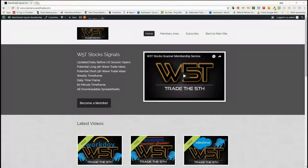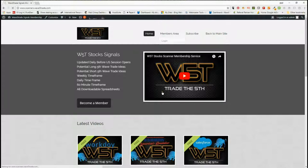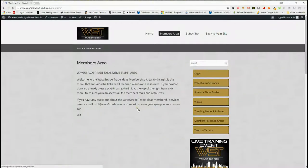Hi, this is Paul from wave5trade.com. Today is Wednesday the 4th of April and this is my daily stock signals video where I choose one of the signals from our Wave5Trade membership to set it up and give you an example of what we do. Members receive both long and short signals every day on the weekly, daily, and 60-minute time frames — these are swing trade signals for the fifth wave Elliott wave move in a trend. The fifth wave move is the highest probability move in a trend.